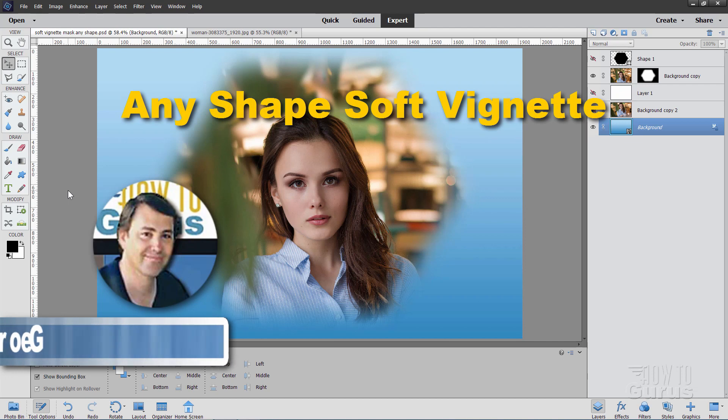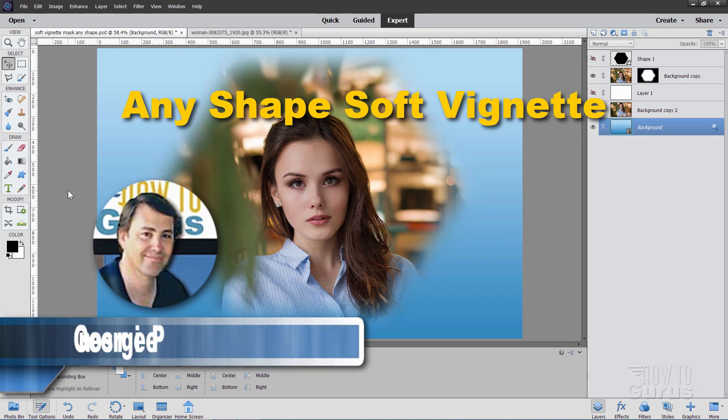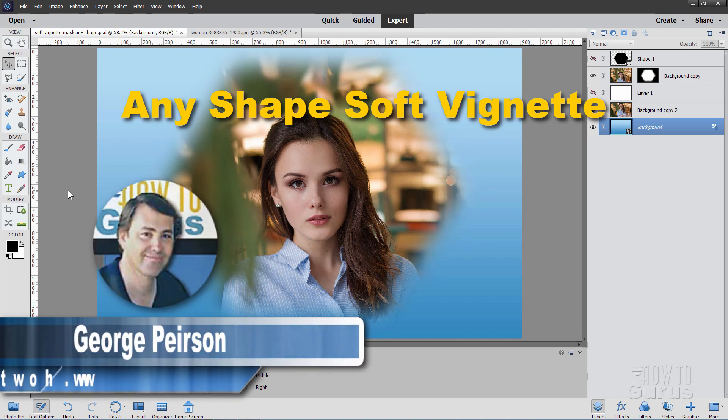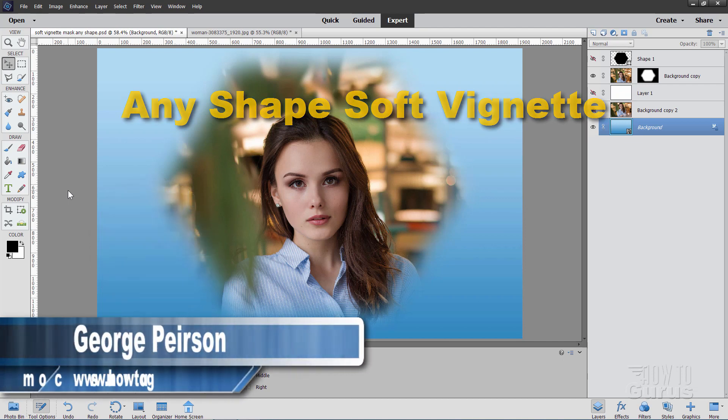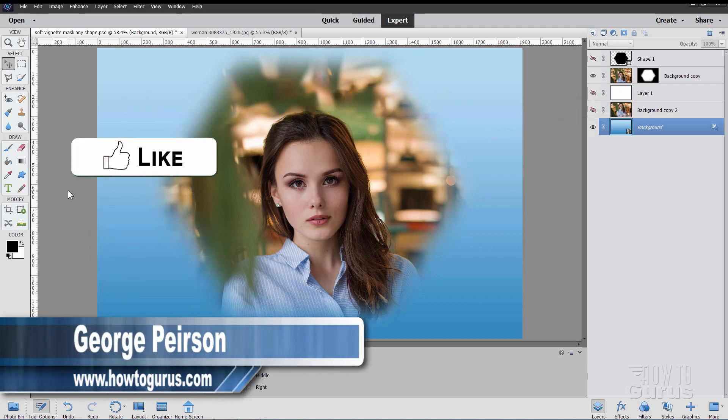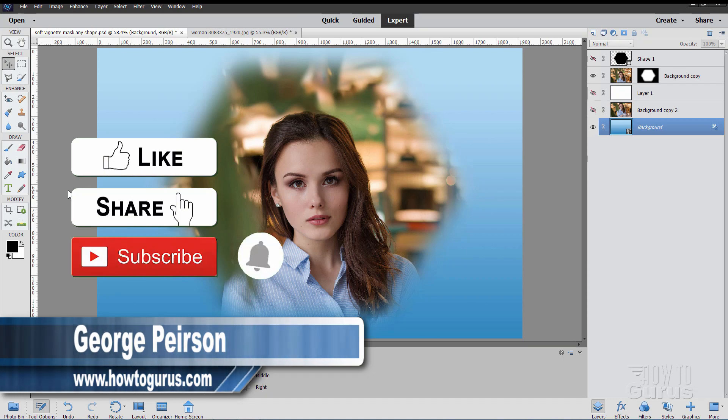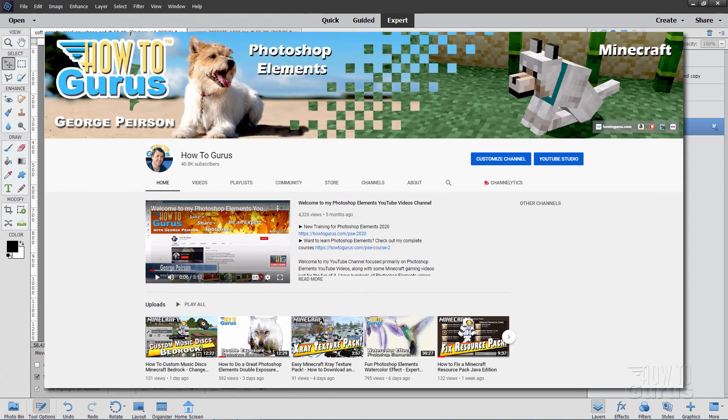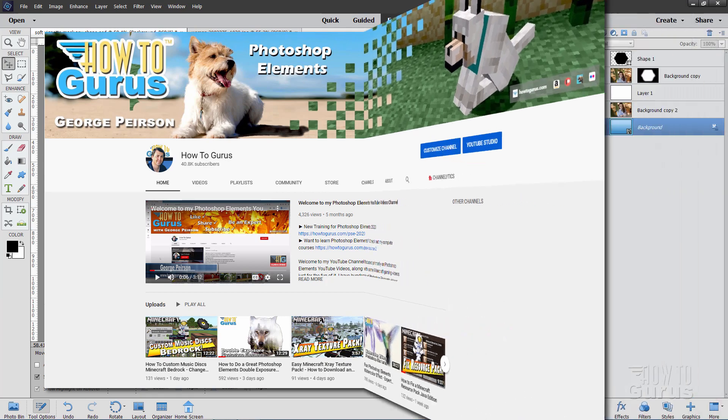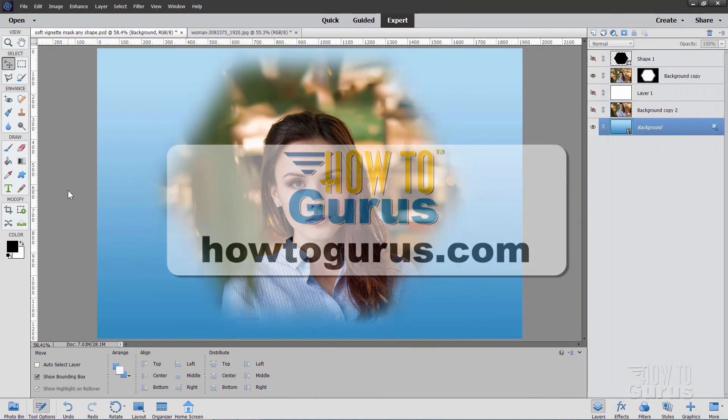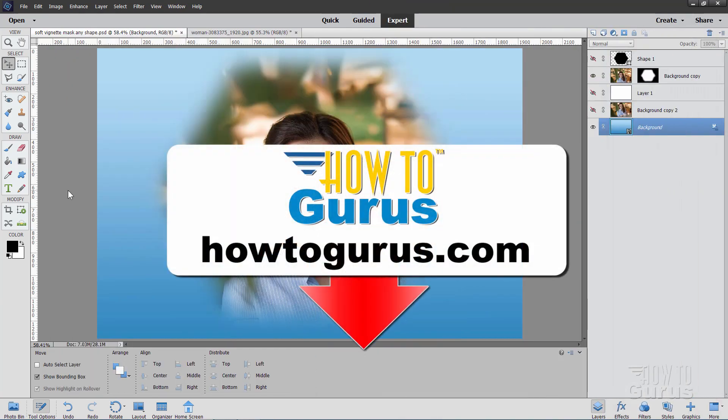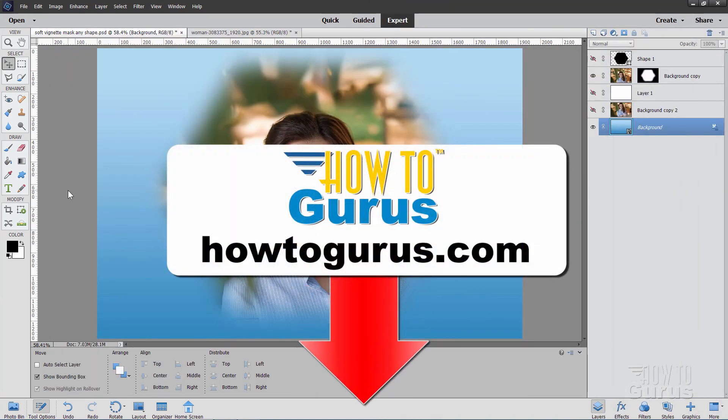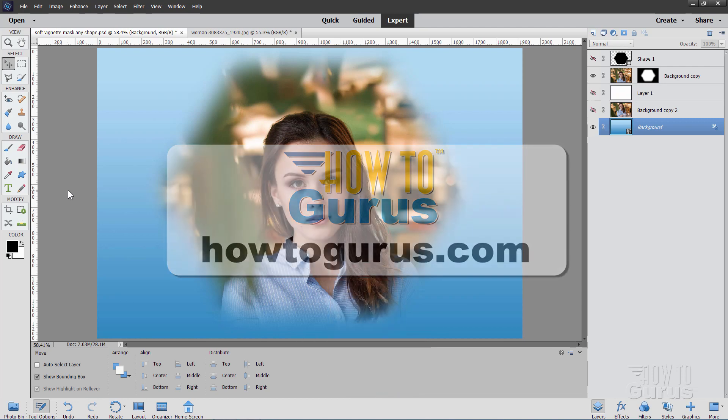Hi, I'm George, and I'll be showing you how to do a soft vignette in any shape that you like. If you like this video, make sure you hit that like button, click on share, click on subscribe, check out my channel for more Photoshop Elements videos, and take a look at my complete training courses with a link in the description.